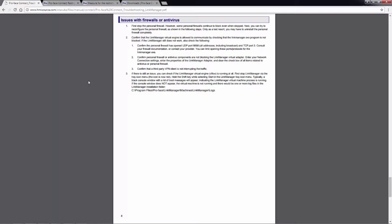You'll be able to use the documentation here to help with troubleshooting. And of course, you can always contact ProFace America technical support for assistance as well.